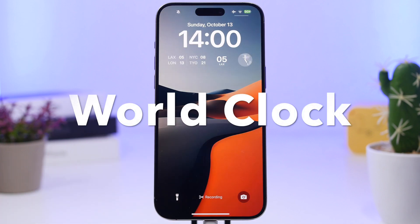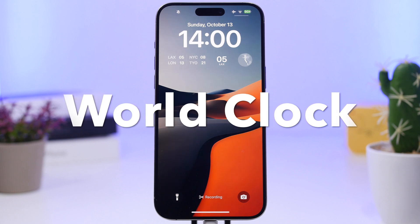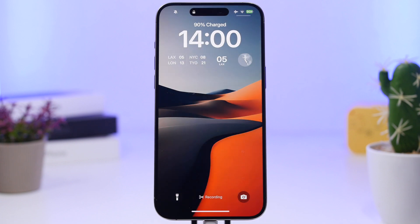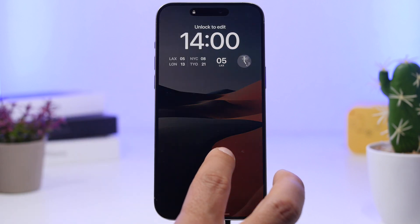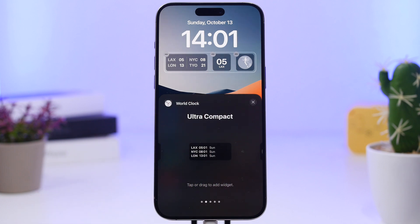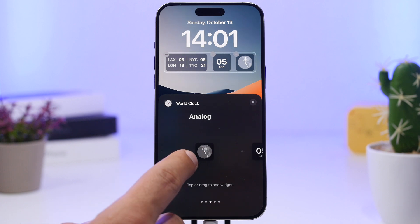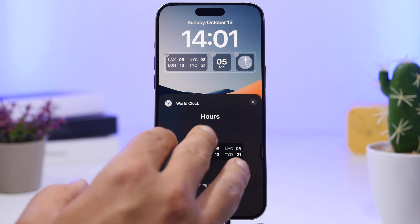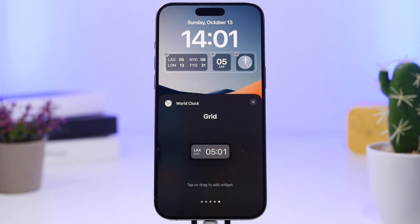Last but not least is World Clock. It lets you have multiple clocks on your lock screen showing different cities. Options include a classic clock, a three-city widget, an analog clock, a four-city hours widget, and one that displays the date, location, and clock together — all selectable from within the app.